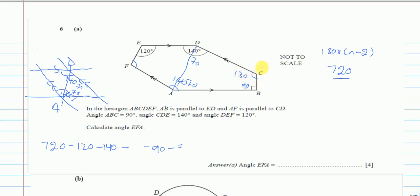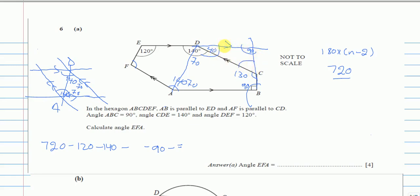Another way to find the 130 degrees: extend the parallel lines straight. Since these are parallel lines, co-interior angles add up to 180. The angle next to 140 is 40 (since 140 + 40 = 180). In the triangle formed, using the angle sum of 180, deducting 40 and 90 gives 50. Then 180 minus 50 gives 130 on the straight line.